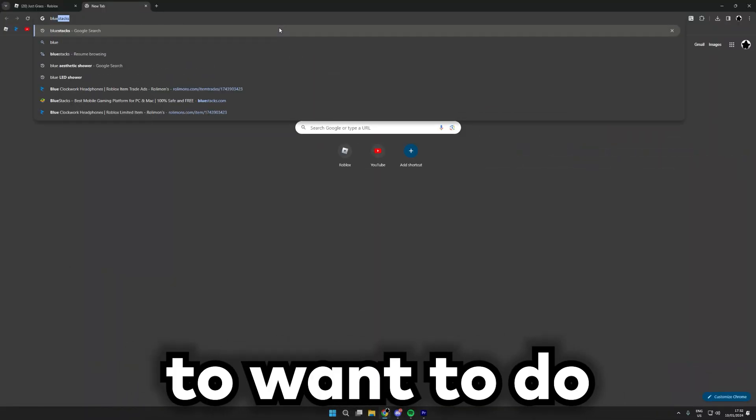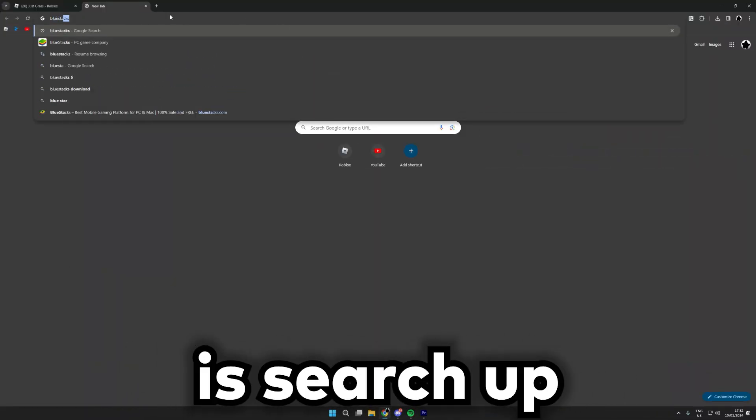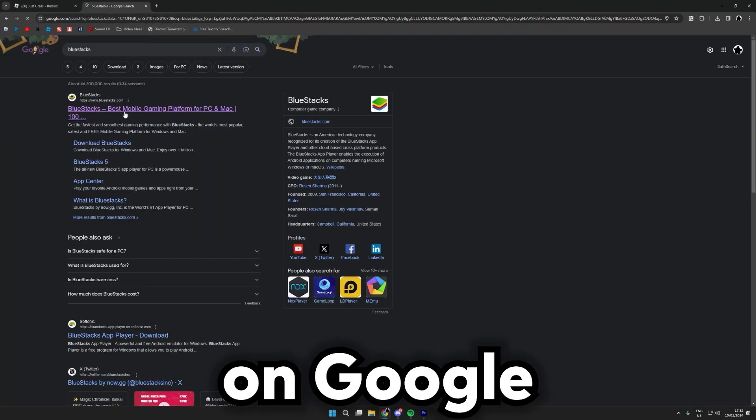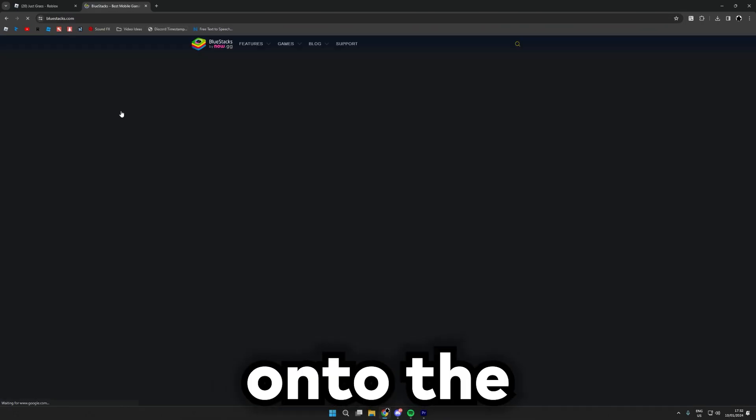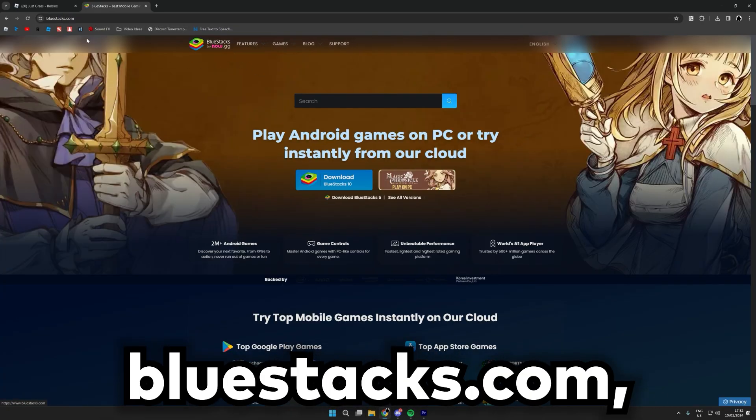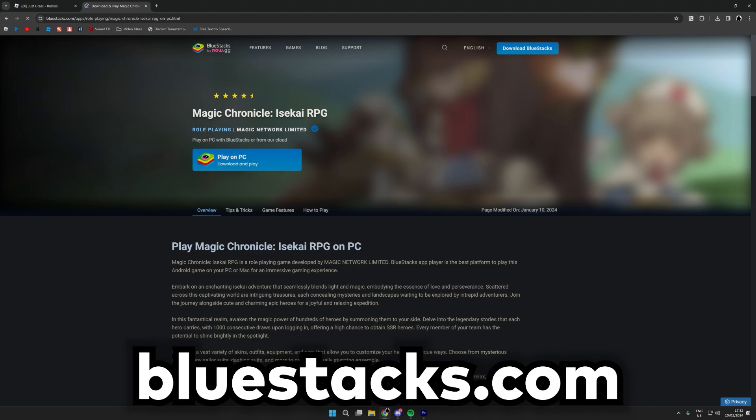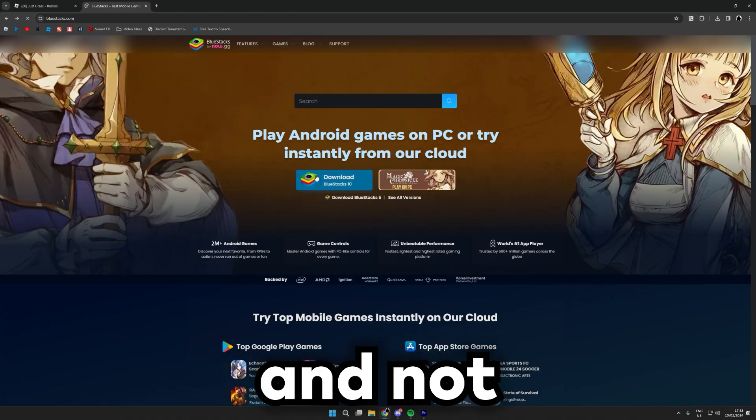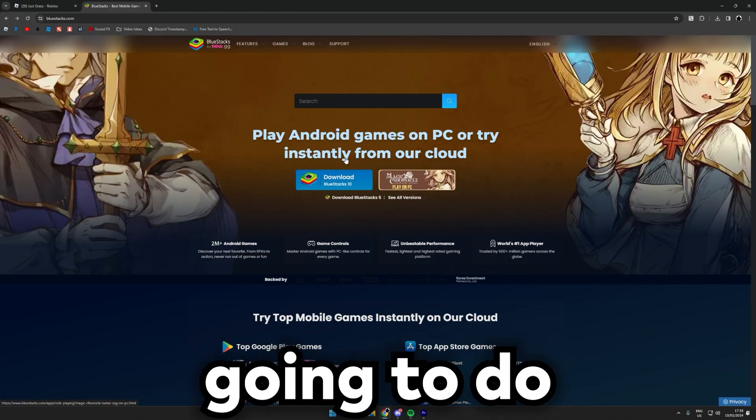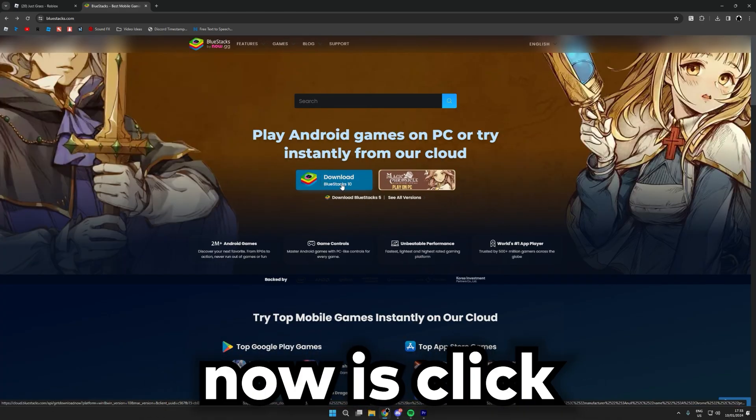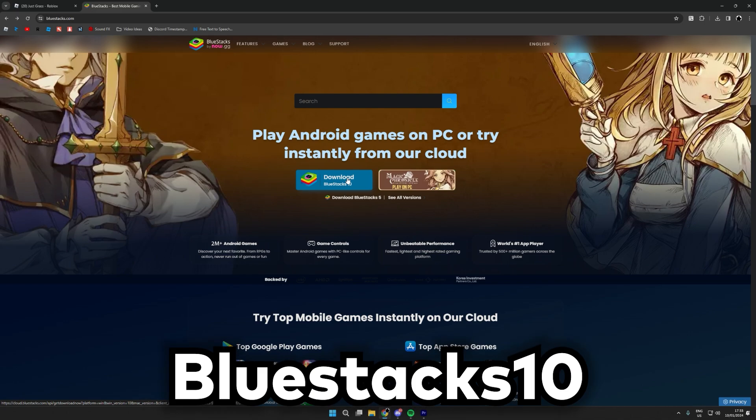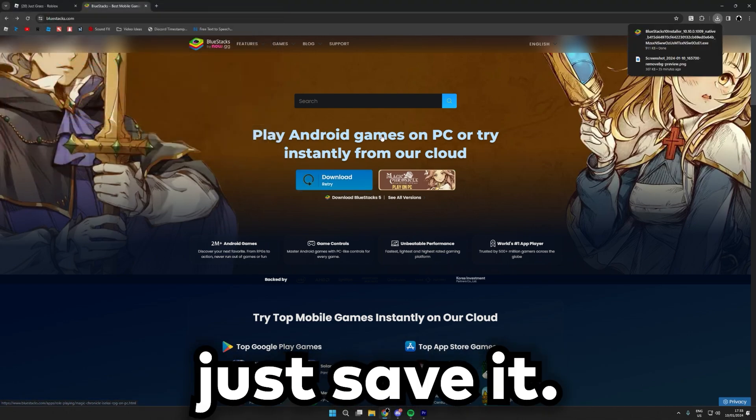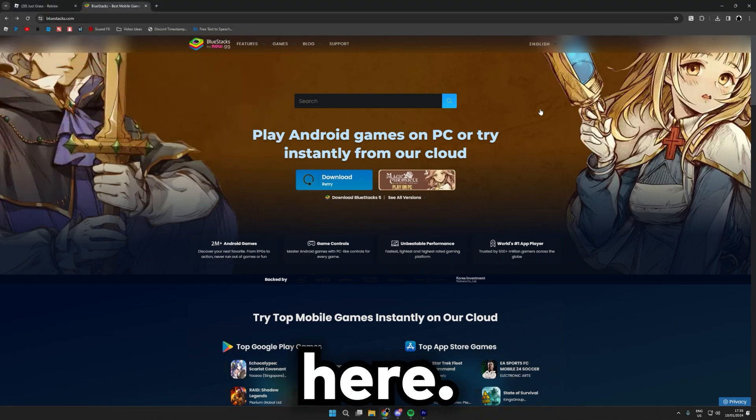The first thing you're going to want to do is search BlueStacks on Google and then go into the first one here, BlueStacks.com. Make sure it's BlueStacks.com and not something else. So what you are going to do now is click download BlueStacks 10 and then just save it, open it up here.